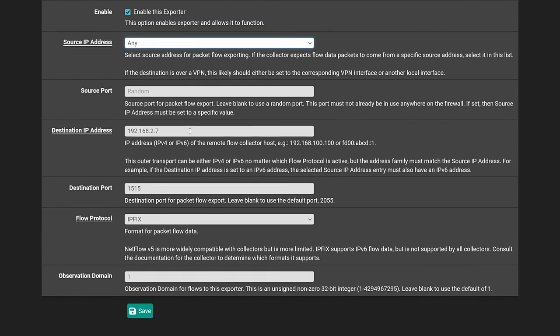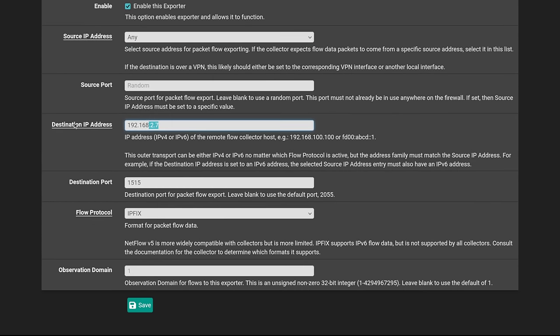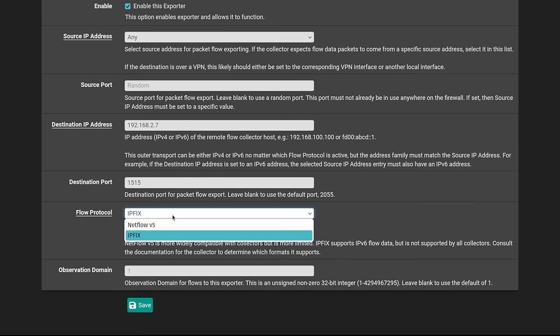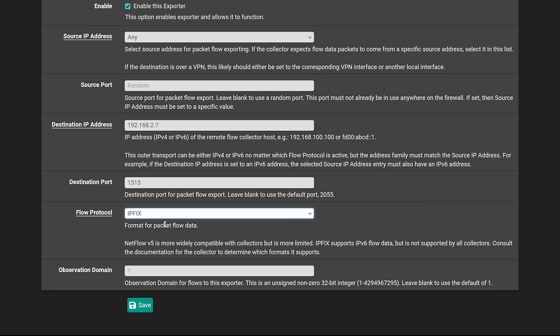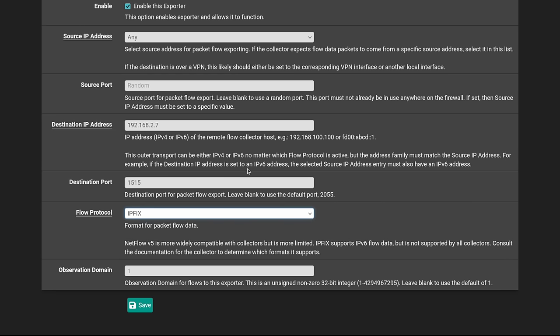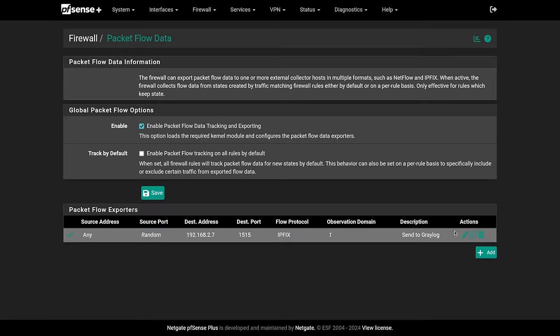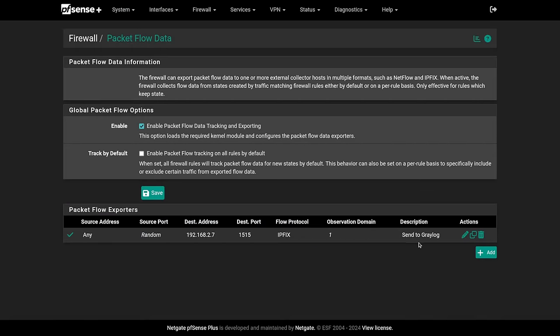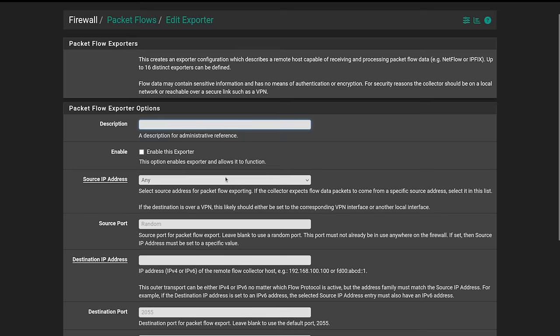In case you have a specific LAN that you want it to come from. Then we have the source port. If needed, you can leave it blank for random. This is the IP address of my Graylog server. This is the destination port for my Graylog server. And I've chose IPFIX because that's natively supported. But if you have a NetFlow collector, you can choose that as well.